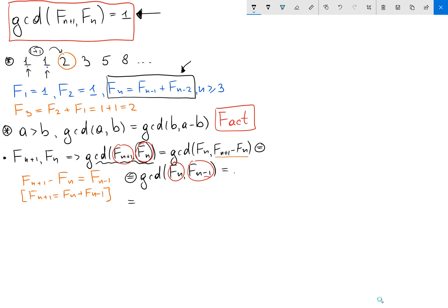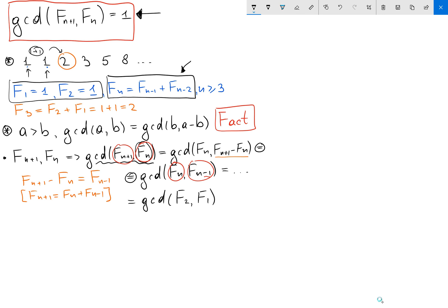We continue this process until we reach the GCD of two consecutive base-case numbers, which will be F₂ and F₁. In that case we get the GCD of 1 and 1, which equals 1.